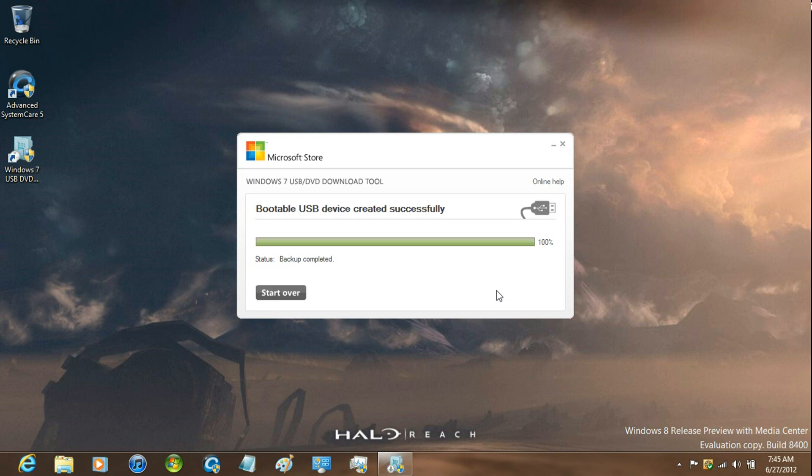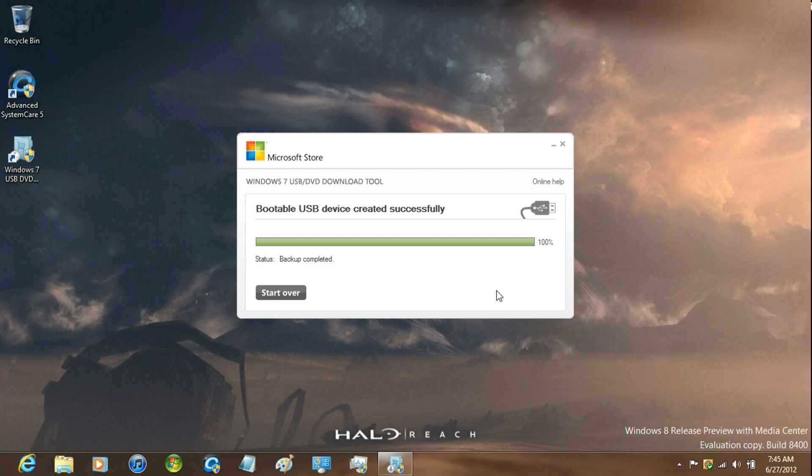Now that it is completed, all you have to do is reboot and press the F12 key to boot from flash drive, or press F2 and change the BIOS to boot from USB or DVD.